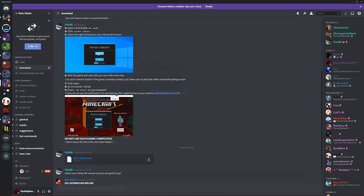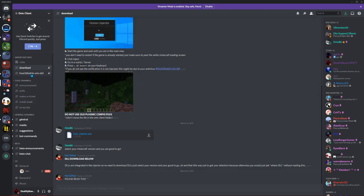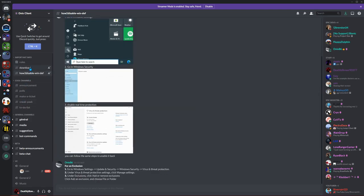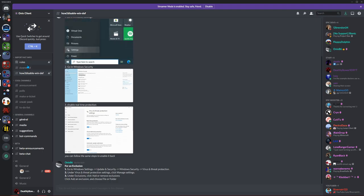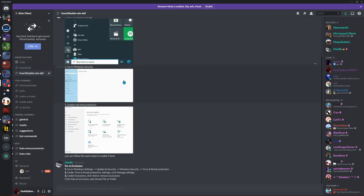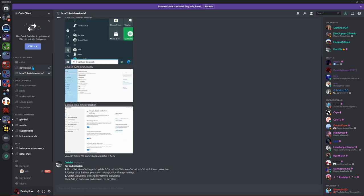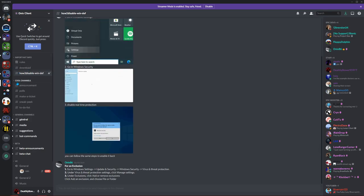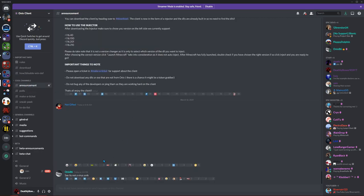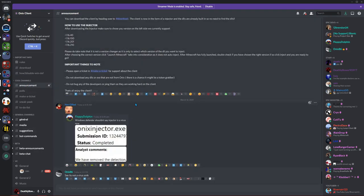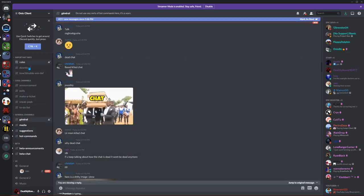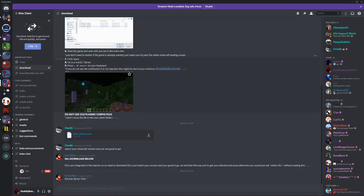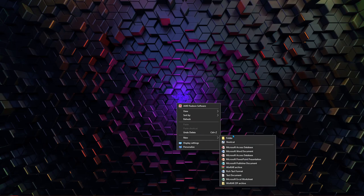Go to the Downloads channel — read it; you don't need to go anywhere else. If you need to disable Windows Defender, there's a channel specifically for that — go to it, don't ask someone. Read the Announcements channel to see client updates. Check it every once in a while. Make sure you read all those channels first — very important.